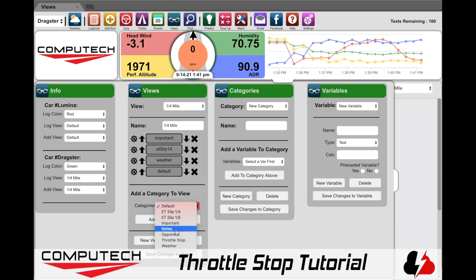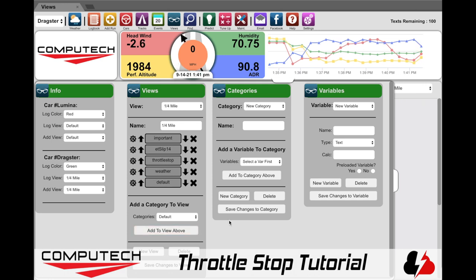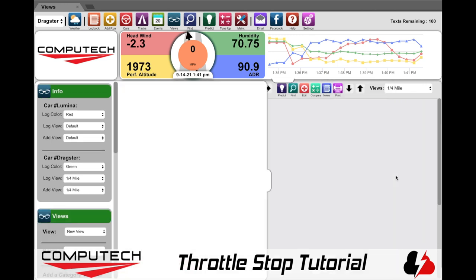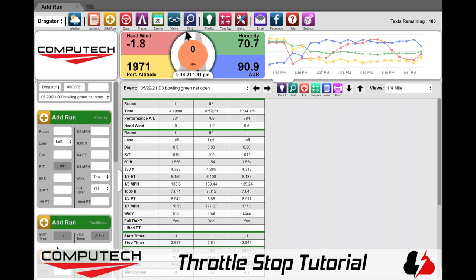we will see all of the different categories that comprise this view. What we want to do now is add our throttle stop category to it so we can easily see our timer values. Then once added, we'll move it up to where it's easy and prominent to see. After we save, we can collapse the views and we will see that our throttle stop category is showing. And if we click on Add Run, we should see it in its own little section.